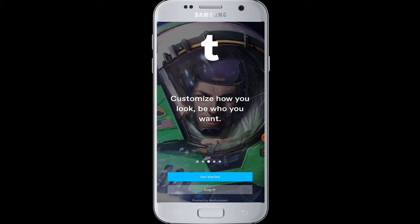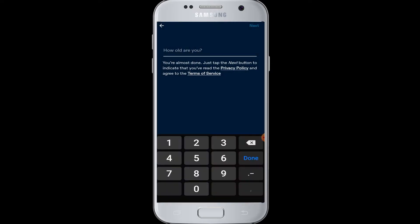Tap on your Tumblr application and you will see this on your screen. At the bottom, go to 'Get Started' to begin the sign-up process.